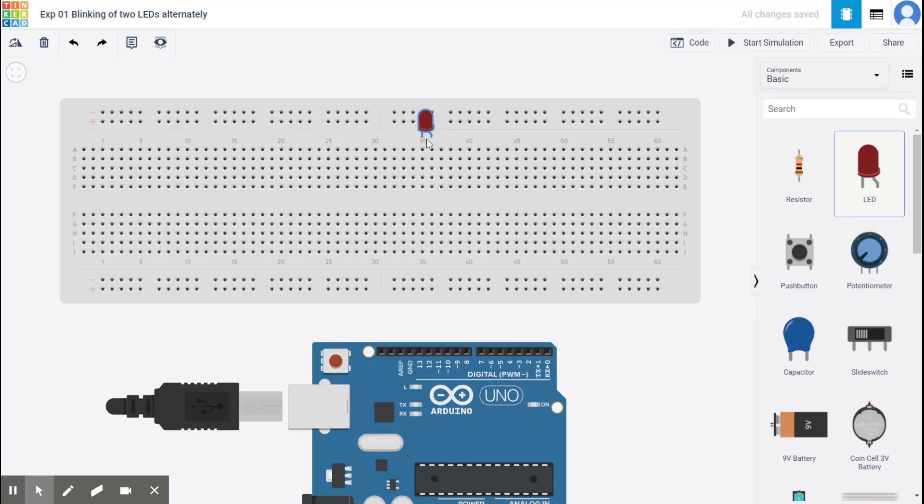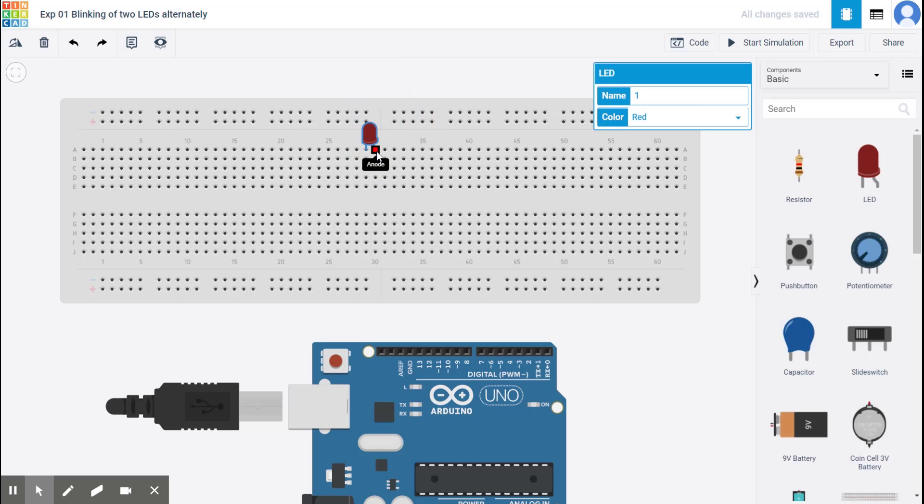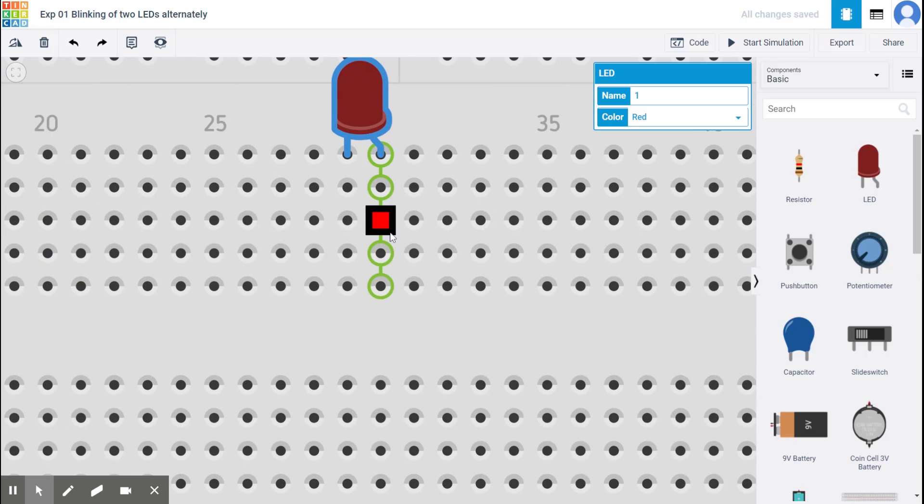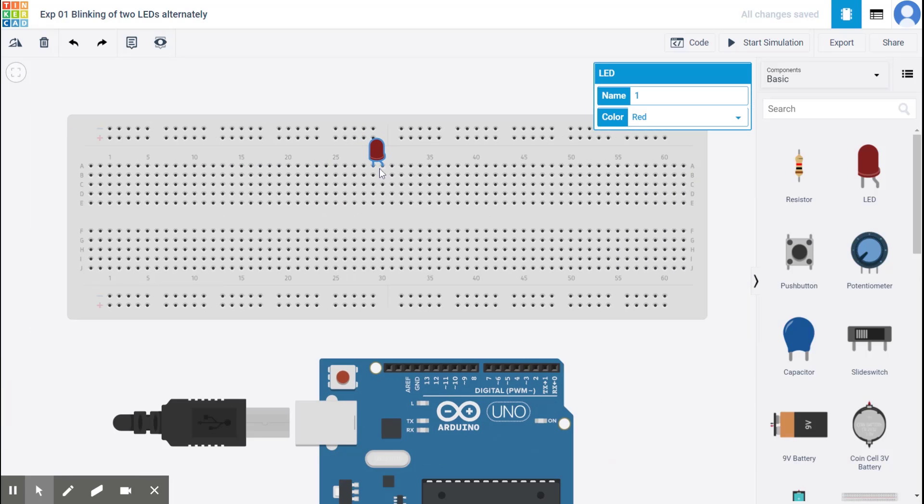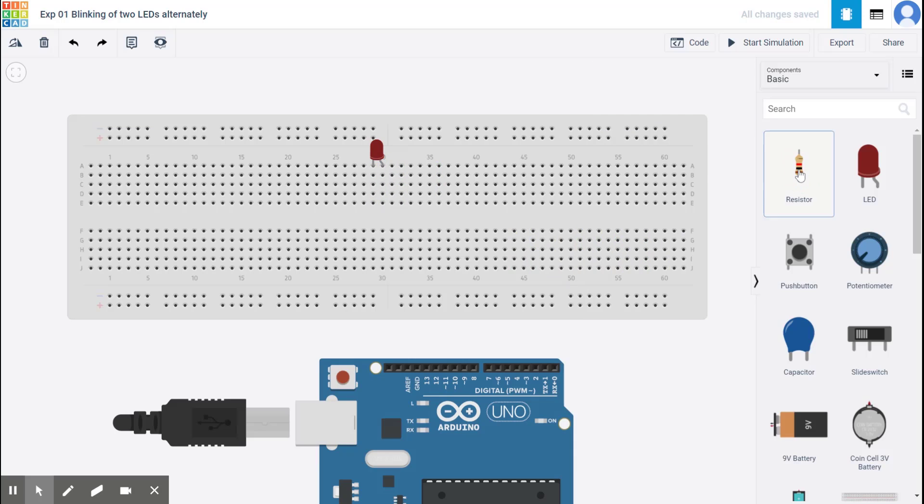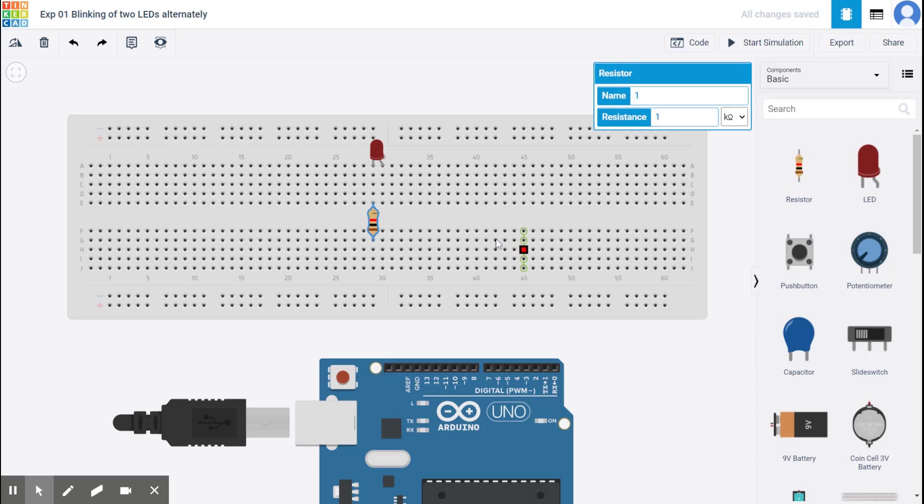I'm placing the LED somewhere here between these two points. So the longer lead, the longer lead is the anode that is the positive side. So connected the LED. Remember never to connect an LED without a resistor. So I select a resistor and I've selected. I've connected the resistor here. That means the negative side is now connected to the resistor.